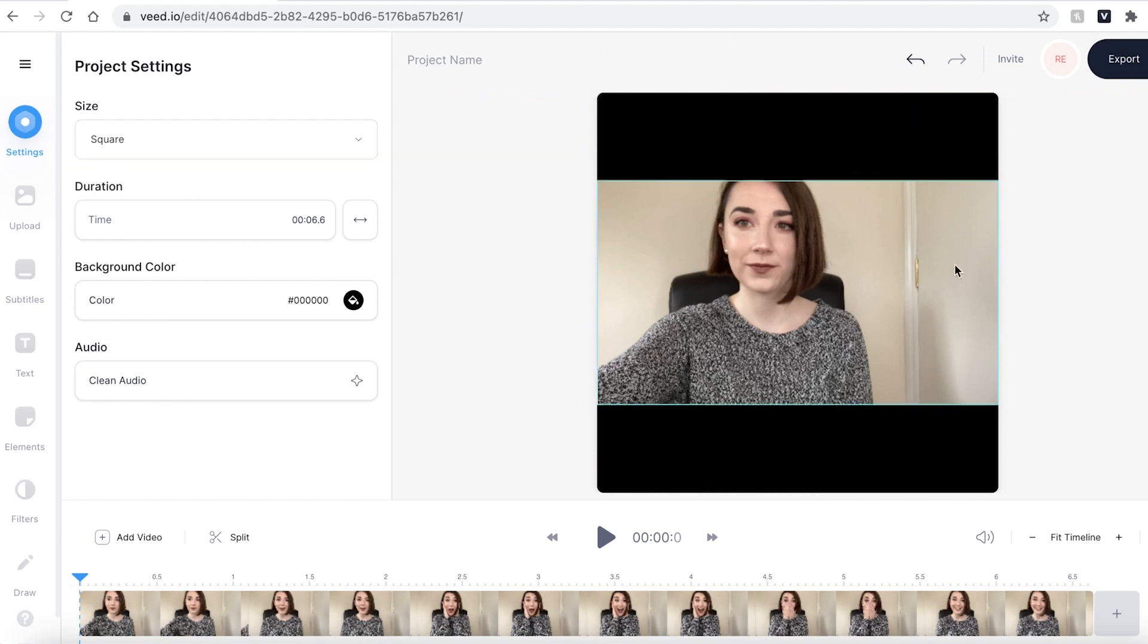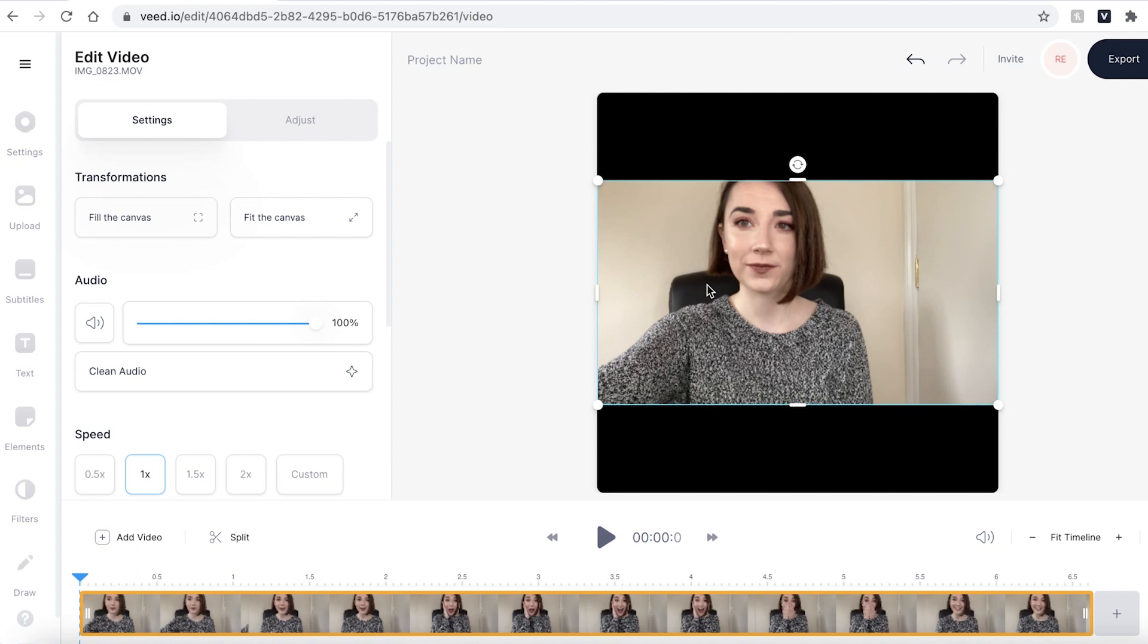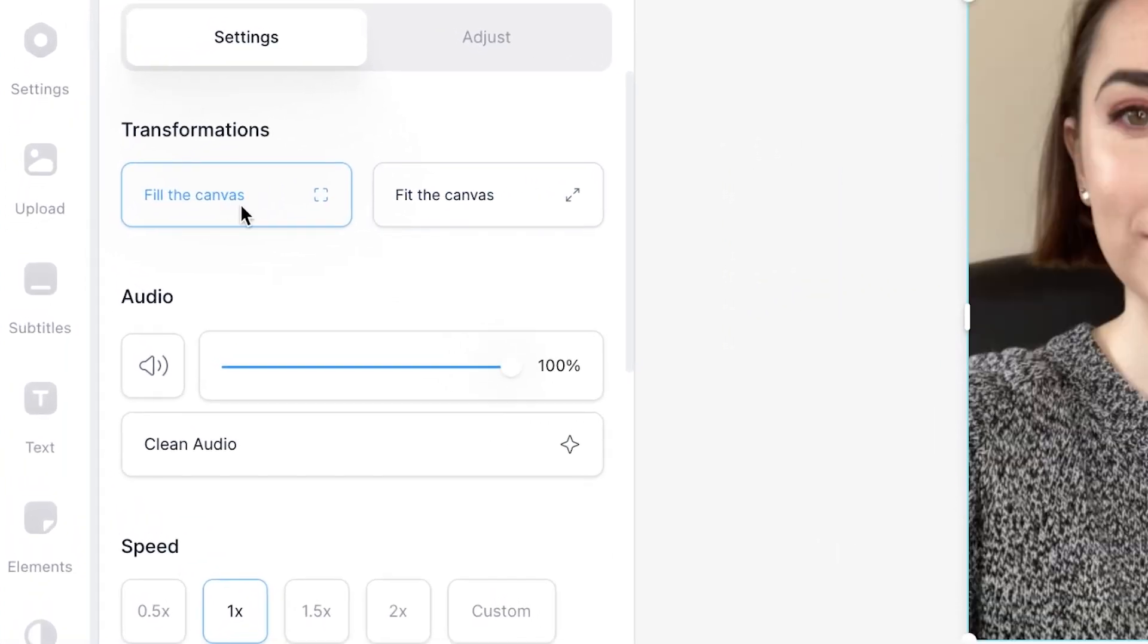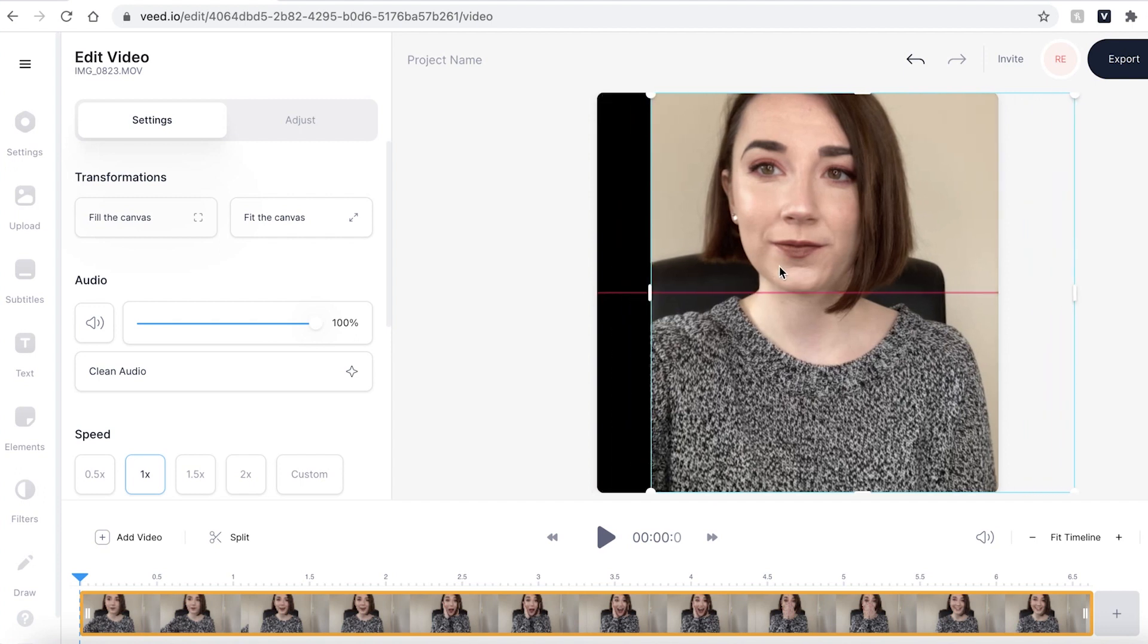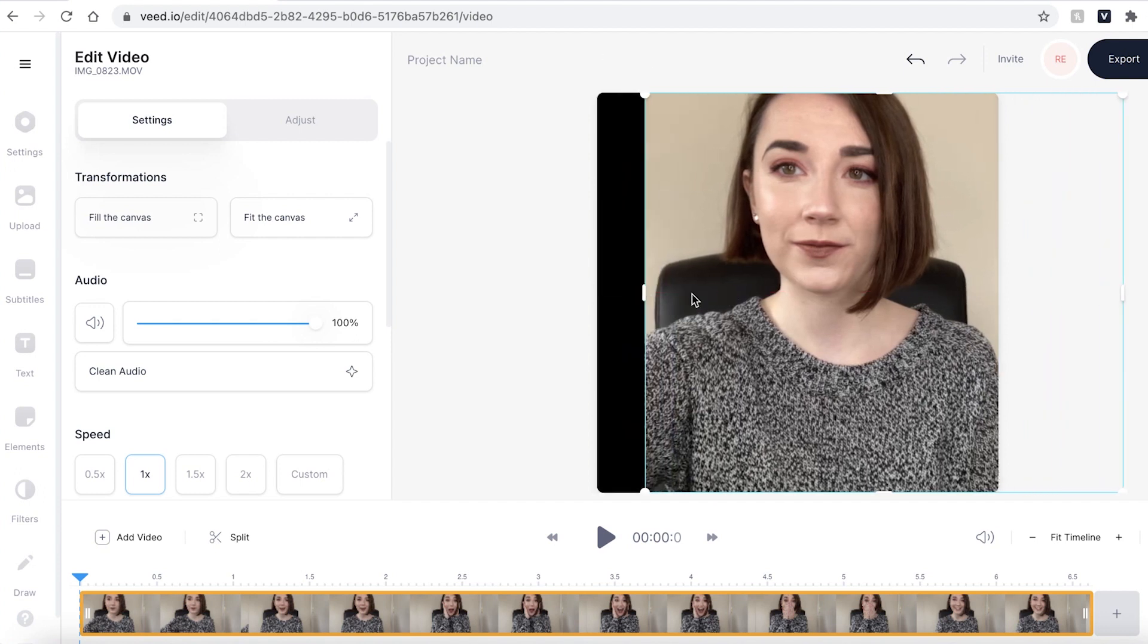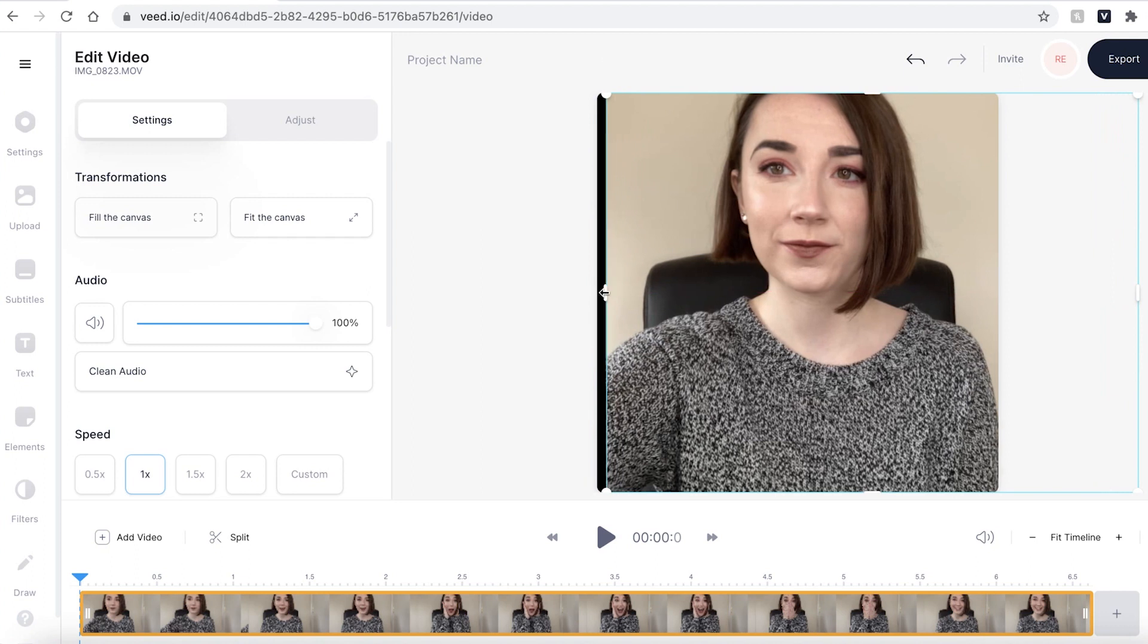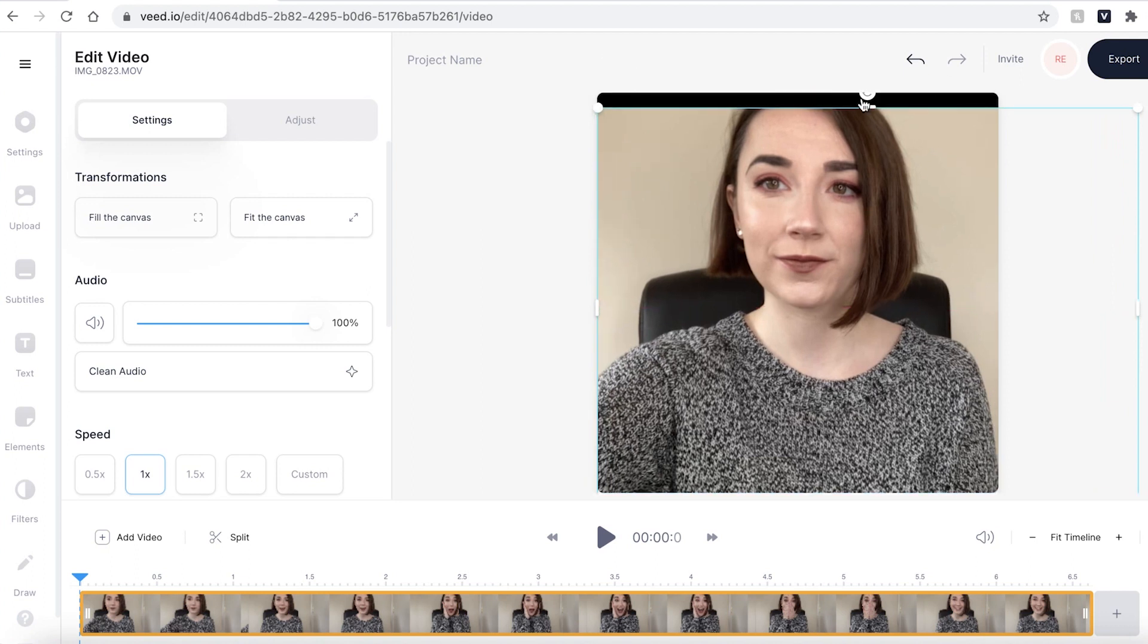You can see that Veed has automatically adjusted the size of the video. However I want the video to fill the canvas. To do this simply click on the video itself and select under transformations fill the canvas. I now want my face to be in the center of the screen so to adjust that you can just drag the video footage along and use the buttons on the side to adjust accordingly.